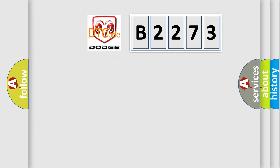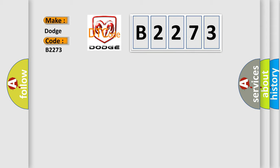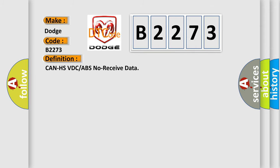So, what does the Diagnostic Trouble Code B2273 interpret specifically for Dodge car manufacturers? The basic definition is: CAN HSV DC or ABS no received data.